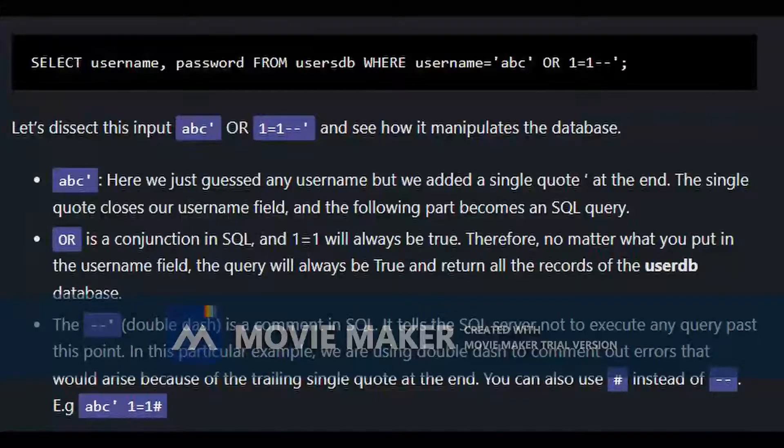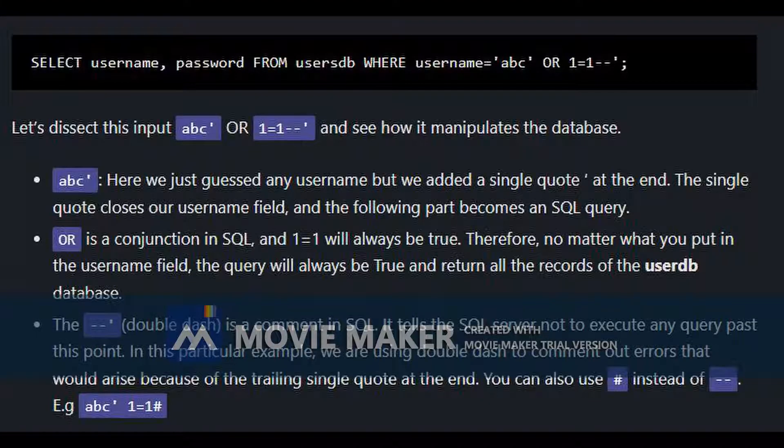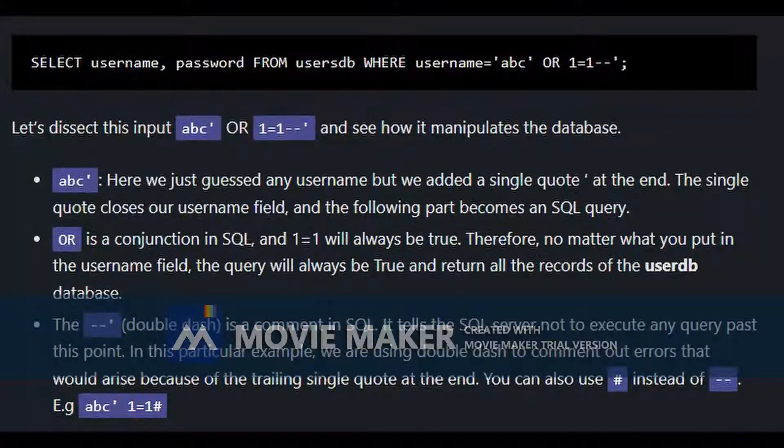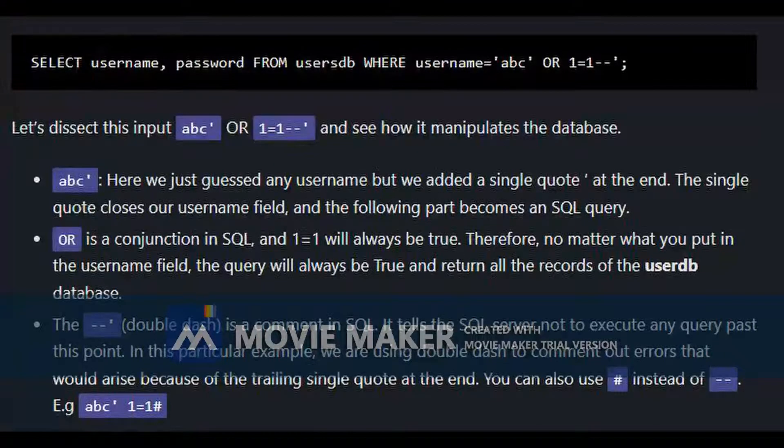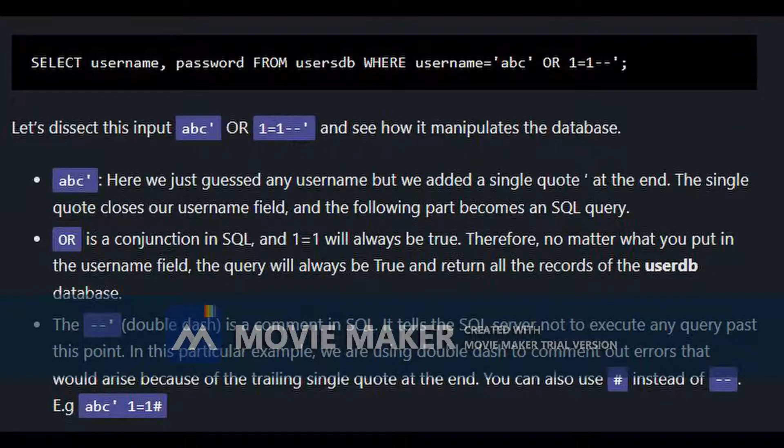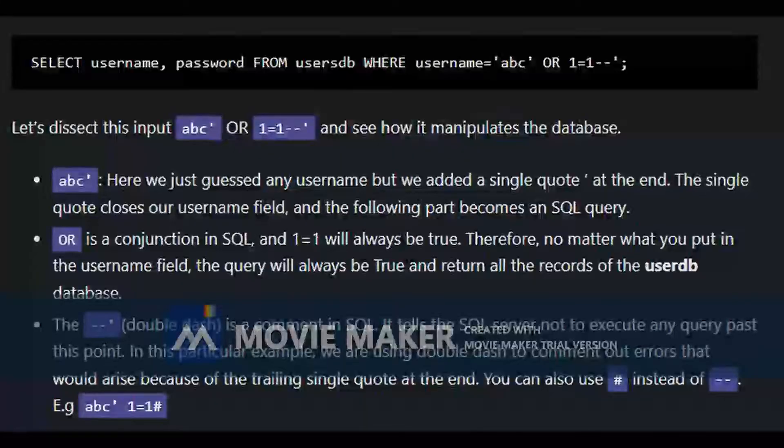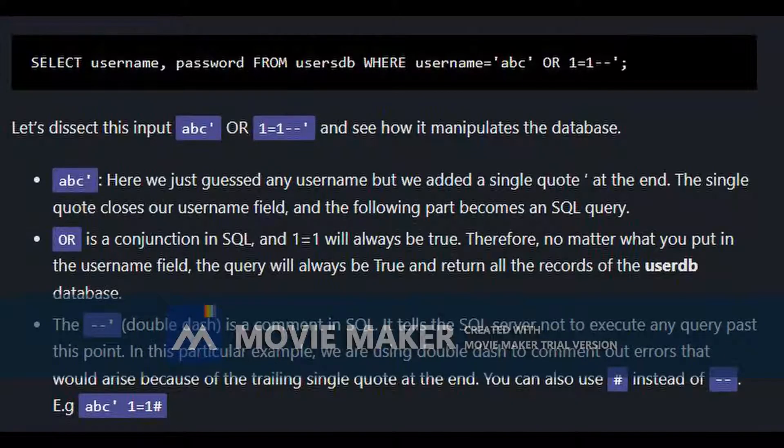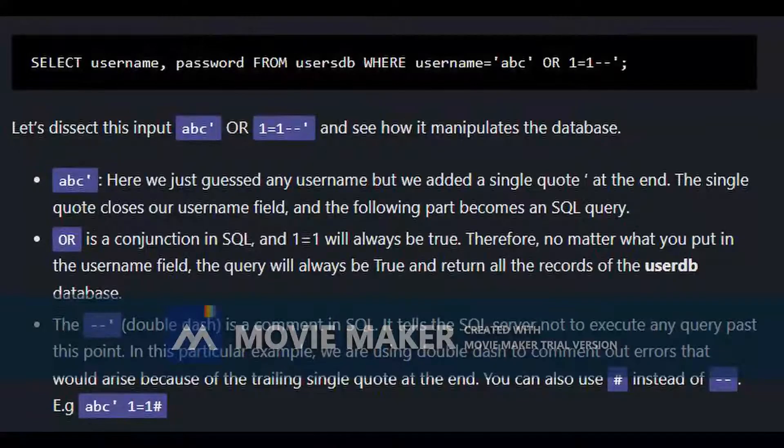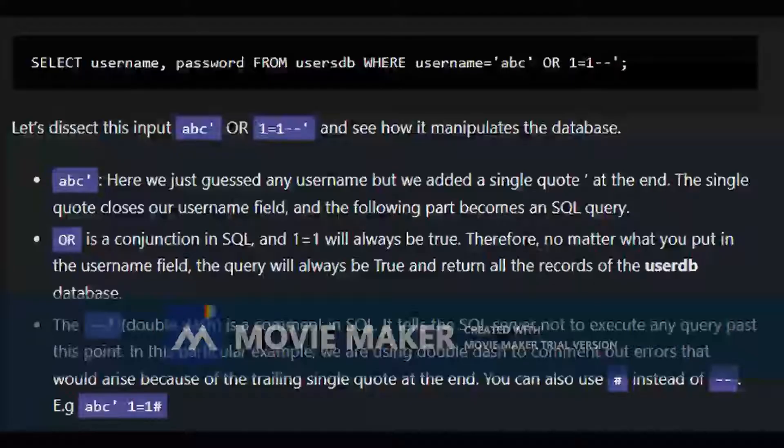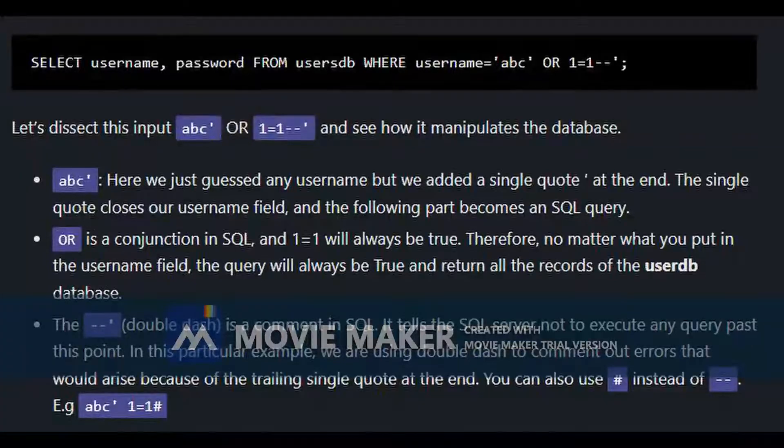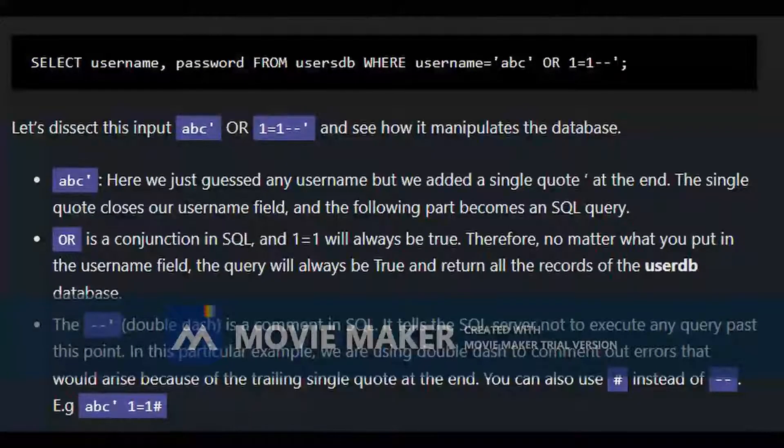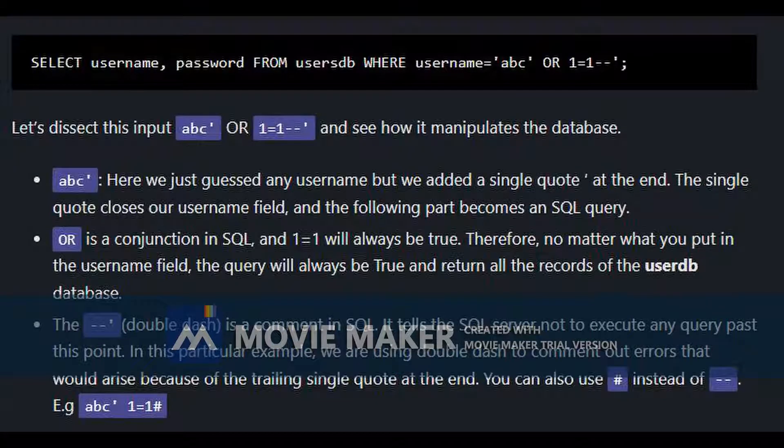The dash dash or double dash is a comment in SQL. It tells the SQL server not to execute any query after this point. In this case, the double dash basically commenting out any errors that may arise because of the trailing single quote at the end. It is also possible to use hash instead of double dash.